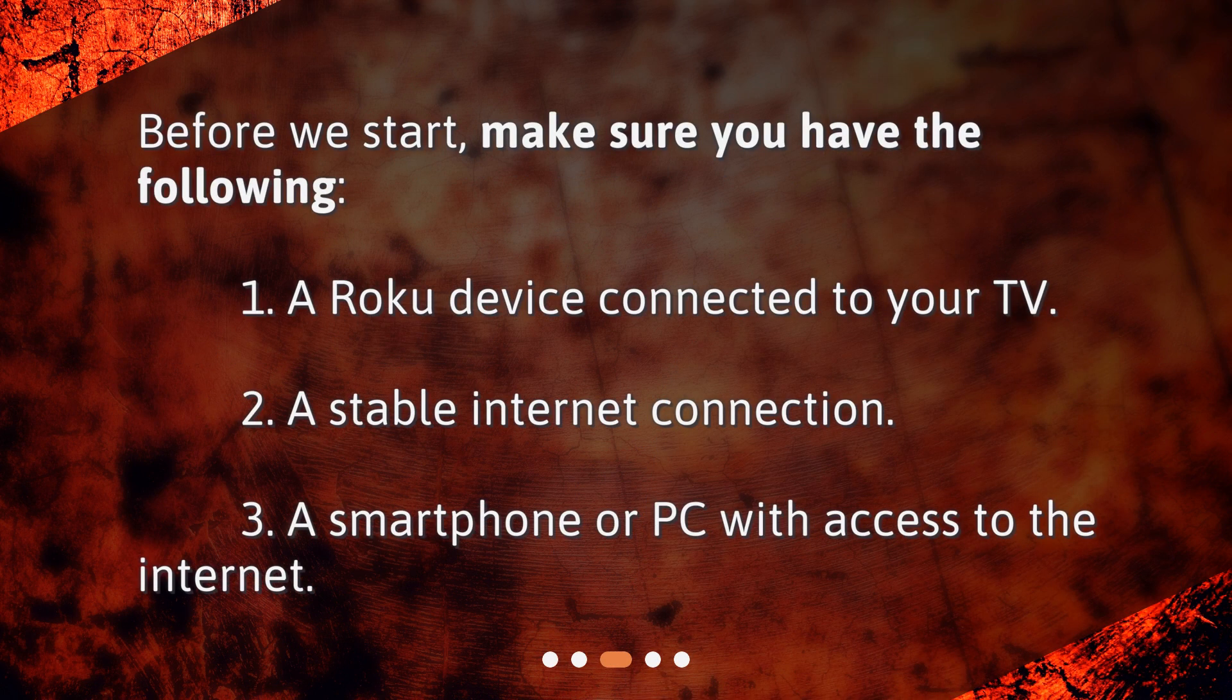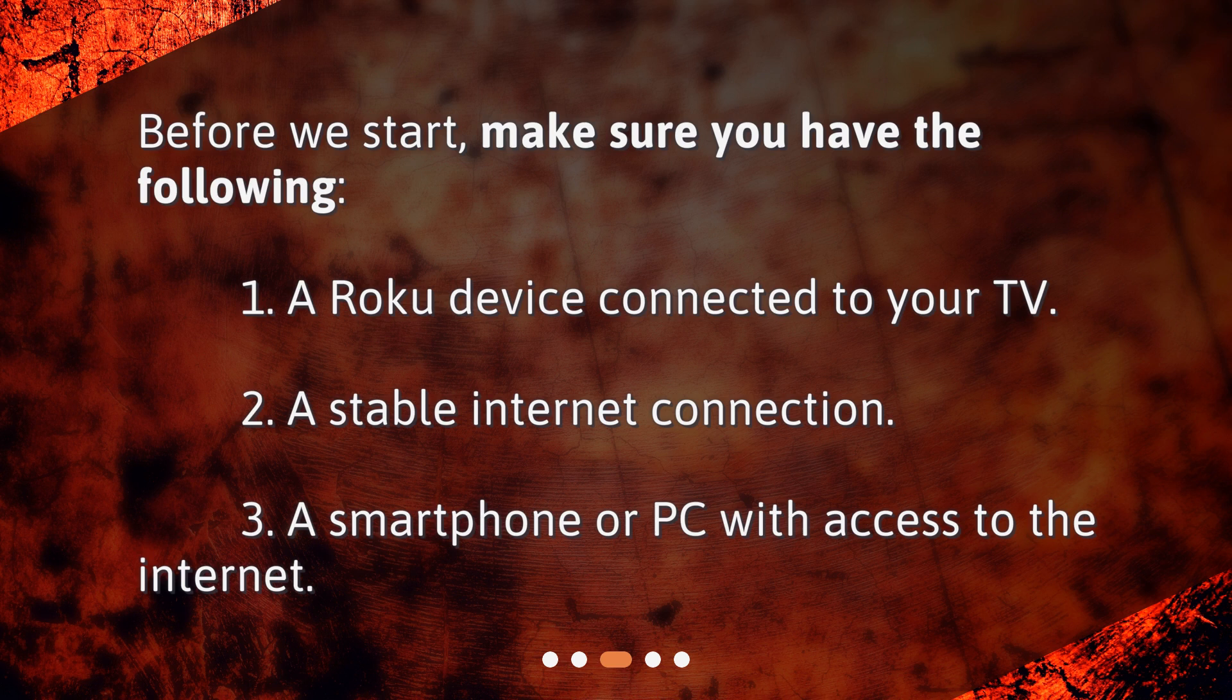1. A Roku device connected to your TV. 2. A stable internet connection. 3. A smartphone or PC with access to the internet.